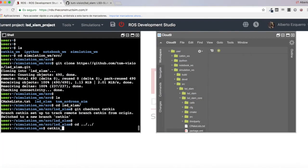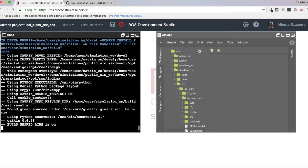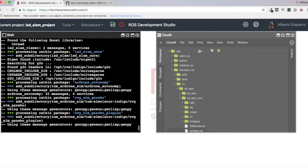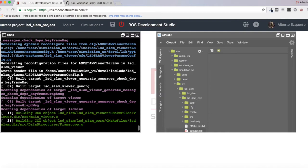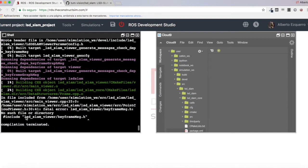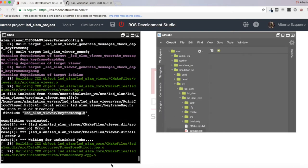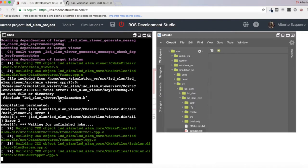Let's try to compile this and hopefully we will get the error where we left it in the previous video. It was an error from a header file which wasn't being found — KframeMessage, the KframeMessage.h header. And there we are, yes, this is the error. Excellent, so this is where we left it in the previous video, at the catkin compilation step. So, how can we solve this? Basically, this is an error where it cannot find KframeMessage.h.